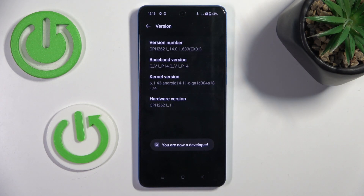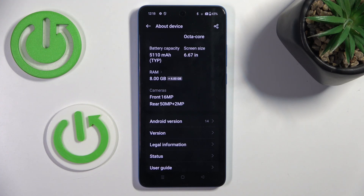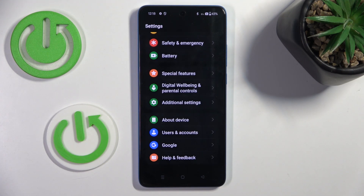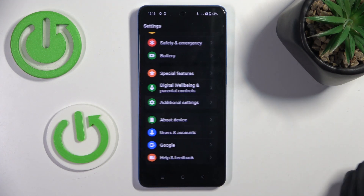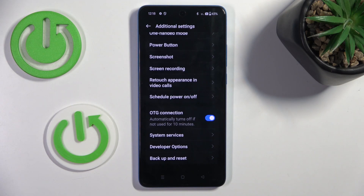As you can see, from now on you are a developer. If you do have a lock screen, you will have to provide it. Now let's go back, scroll to Additional Settings, and developer options appeared right here.